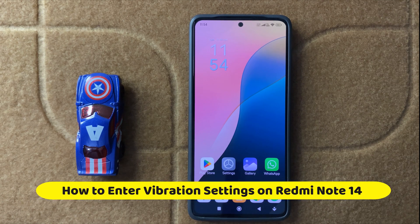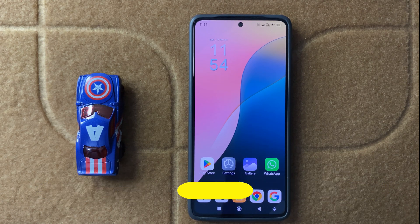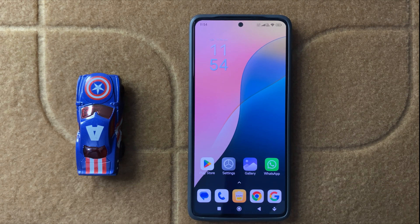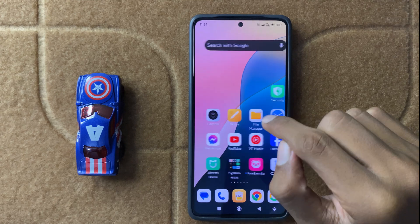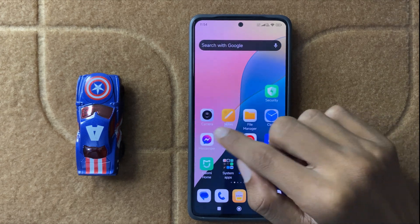Hello everyone, welcome back to another quick tutorial video. In this video I will show you how to enter vibration settings on Redmi Note 14. So let's start the video.